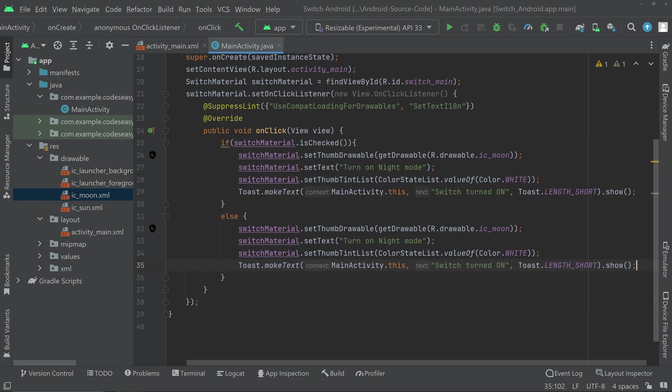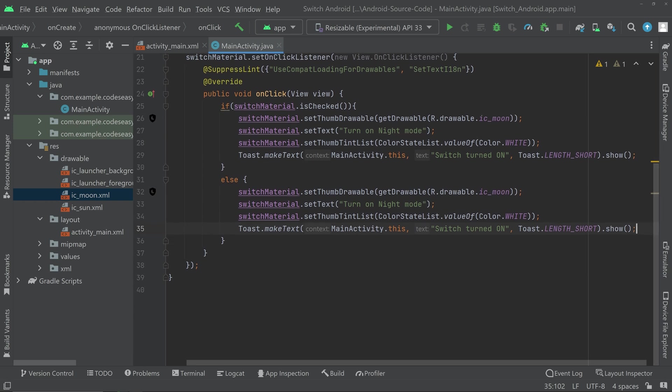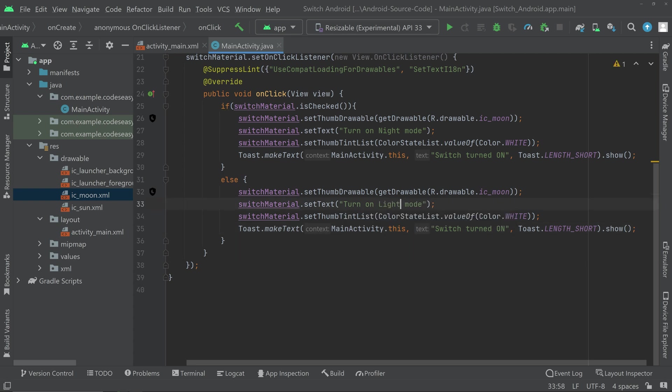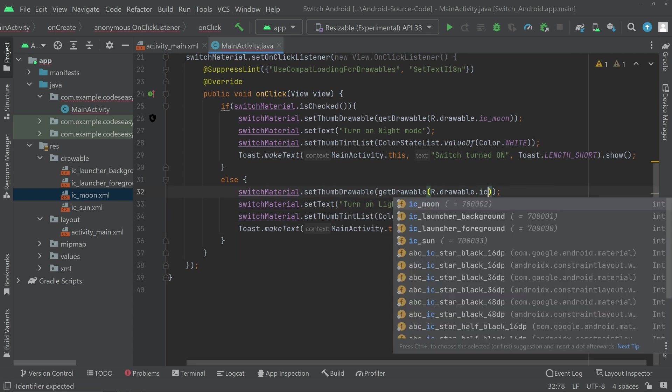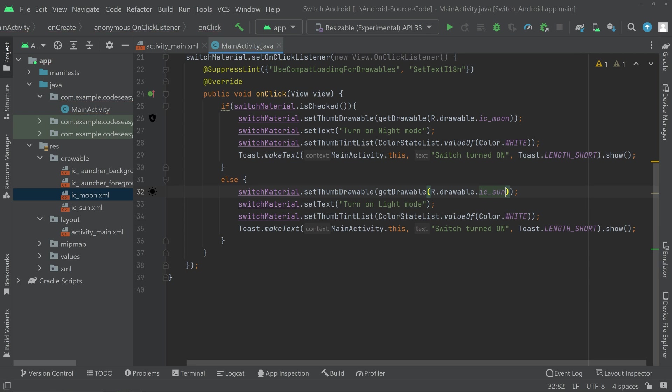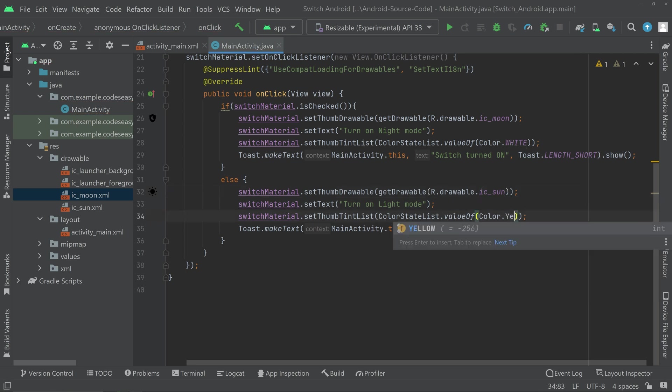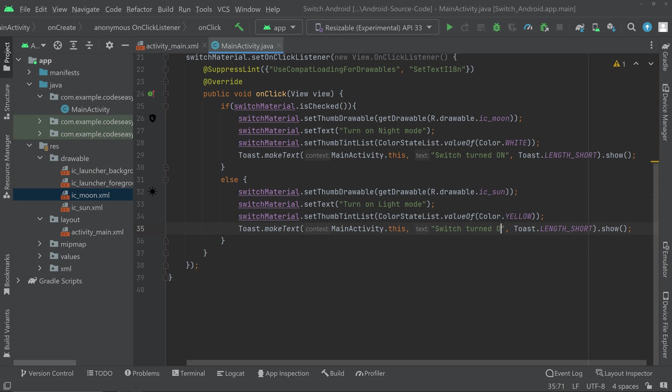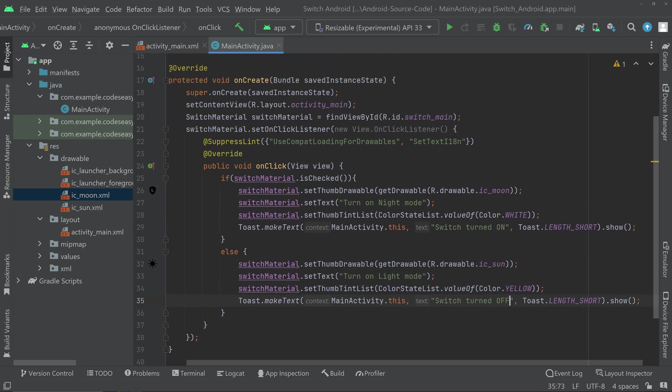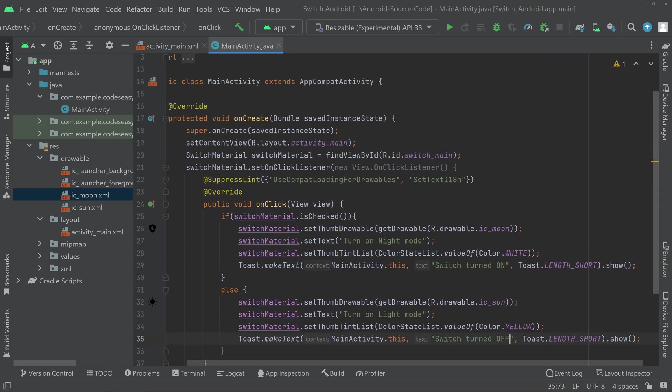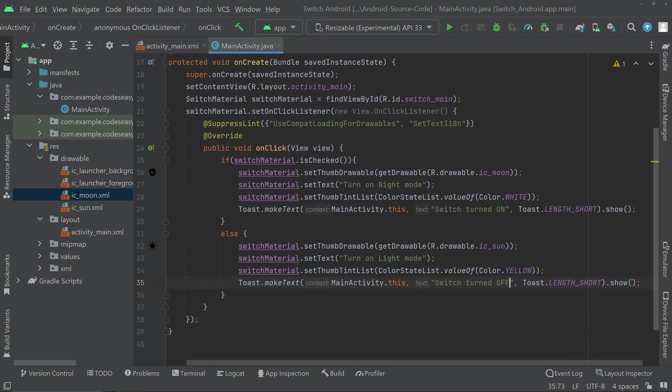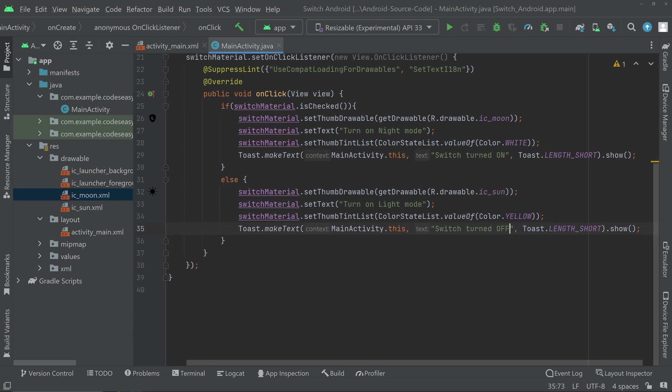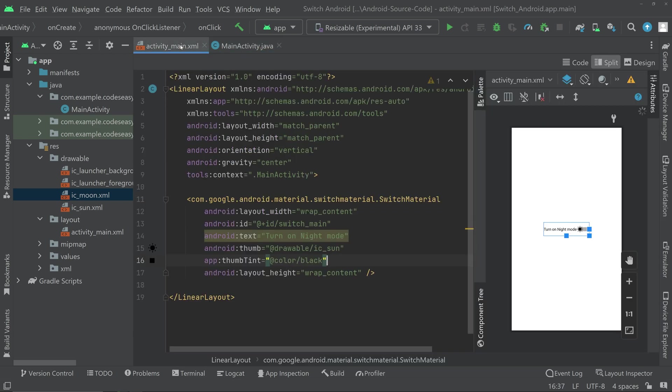We can change the white color to yellow. And you can also change the switch text to turn off. That's all. Now the implementation part is almost complete I guess. So that's all. You can run the app.